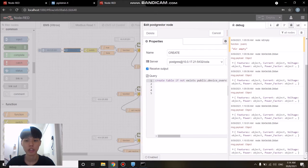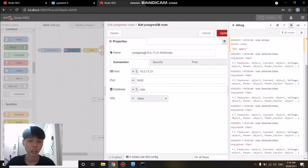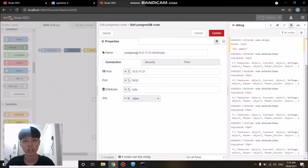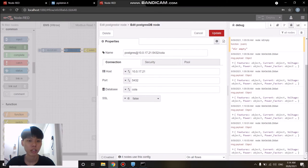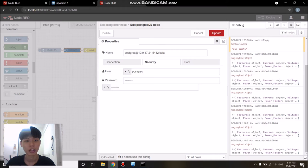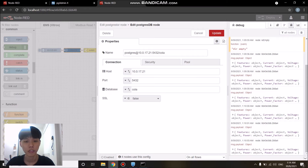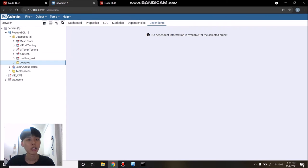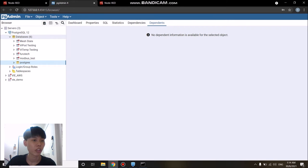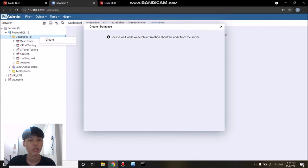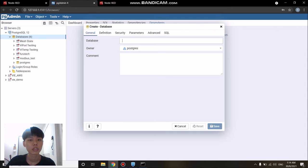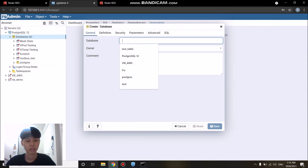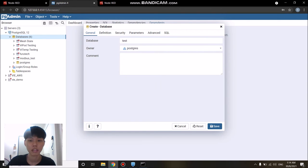Inside the PostgreSQL node, we can see there are some configurations like the host, the database names, and also the user and password for credentials as well. I will create a new database for this demonstration. On my PostgreSQL side, I will create a new database. The name of the database should be the same as the one that I set up in Node-RED earlier.